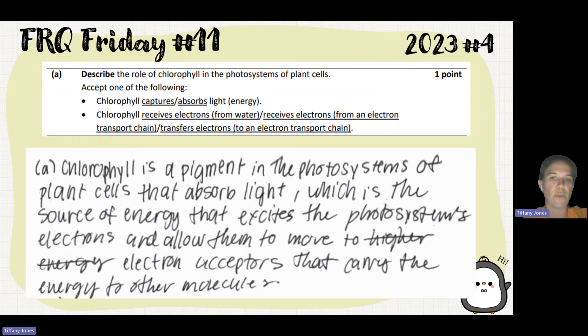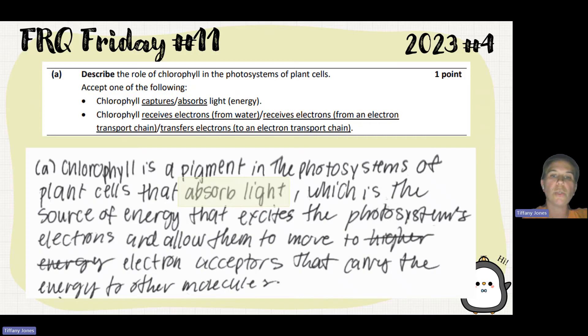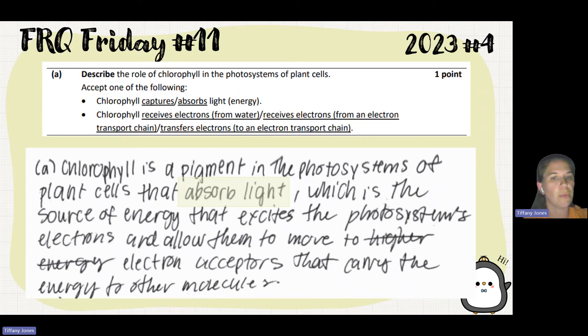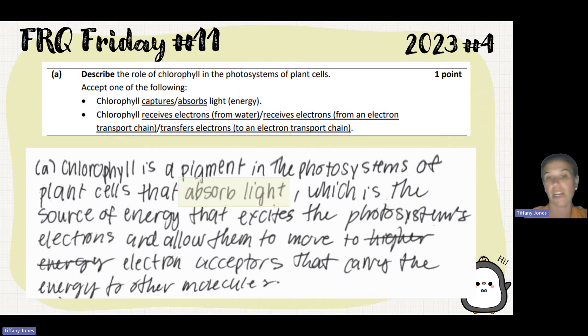The student says: Chlorophyll is a pigment in photosystems of plant cells that absorbs light, which is the source of energy that excites the photosystems' electrons and allows them to move to electron acceptors that carry the energy to other molecules.